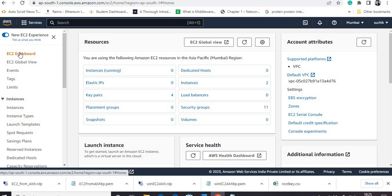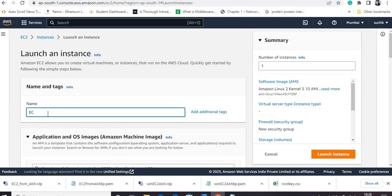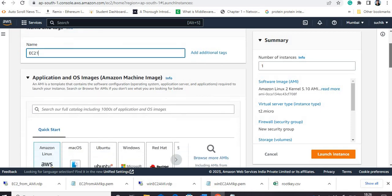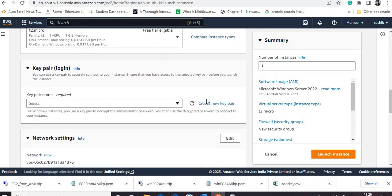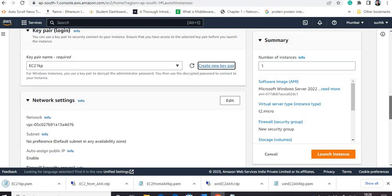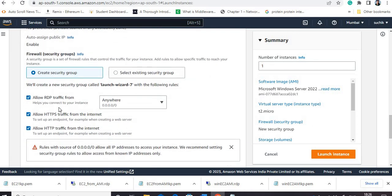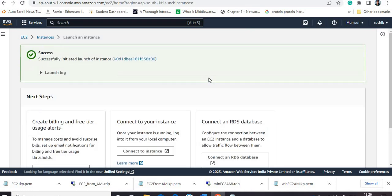I am going to the EC2 dashboard and I will create two EC2 instances. Right now no instance is in running condition. I'll launch the first instance, name it EC2-one, create a key pair named EC2-one, and set up a security group allowing HTTP connection from anywhere. Then I will launch this instance.